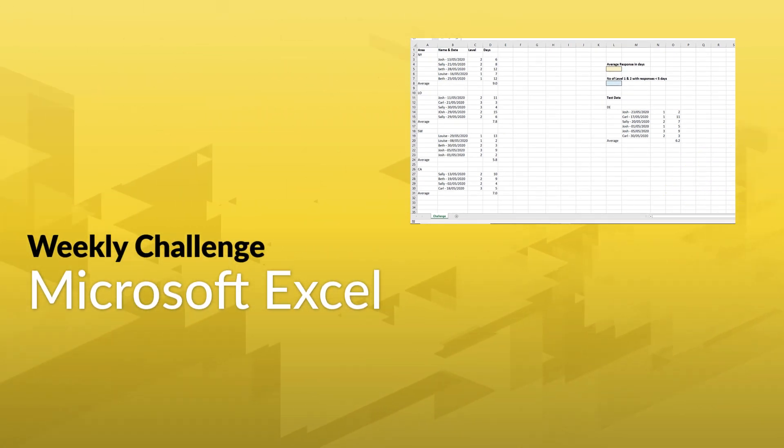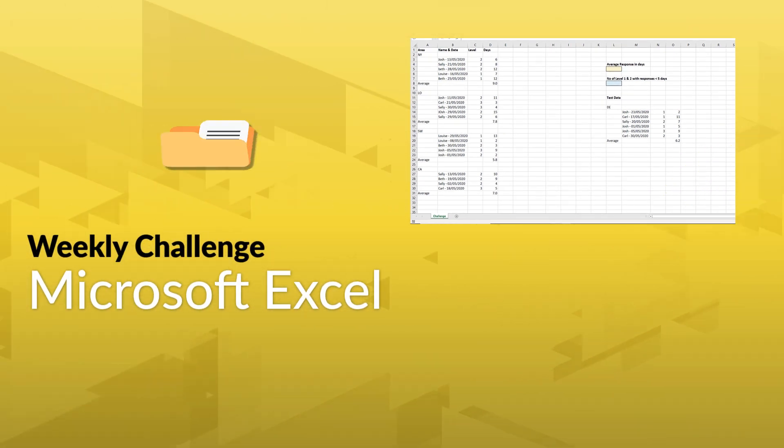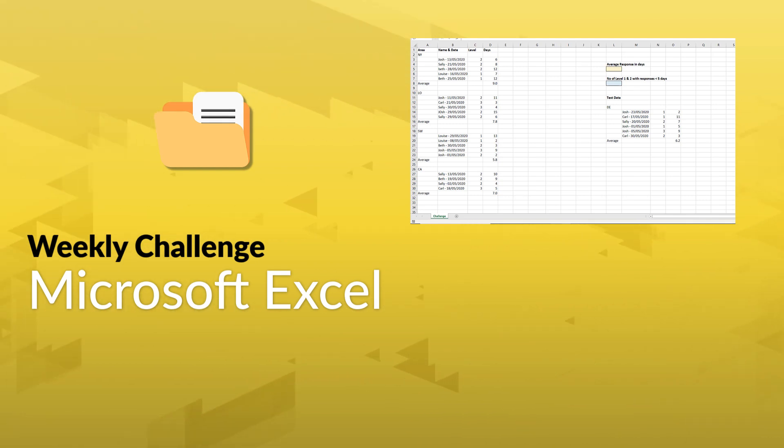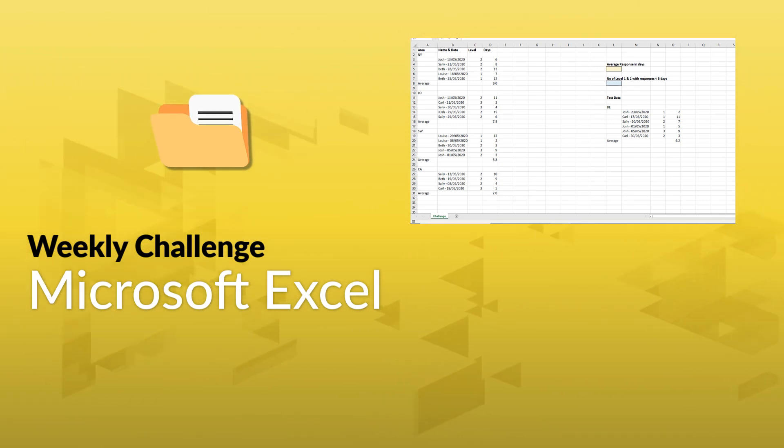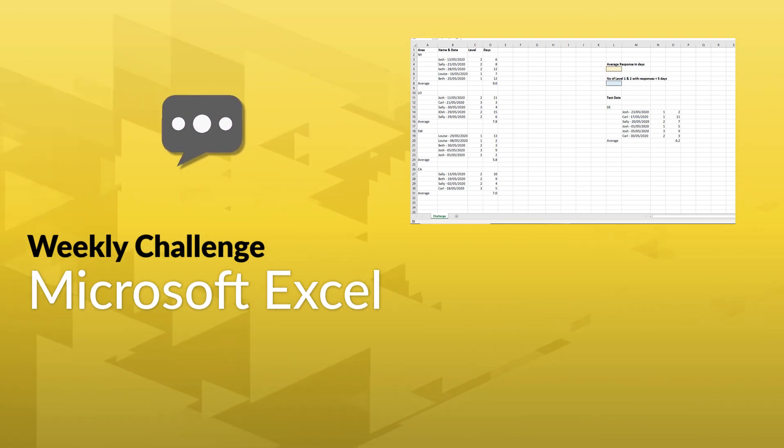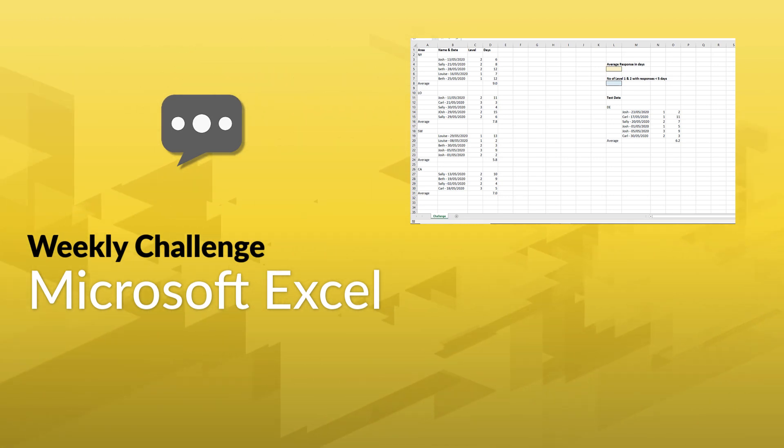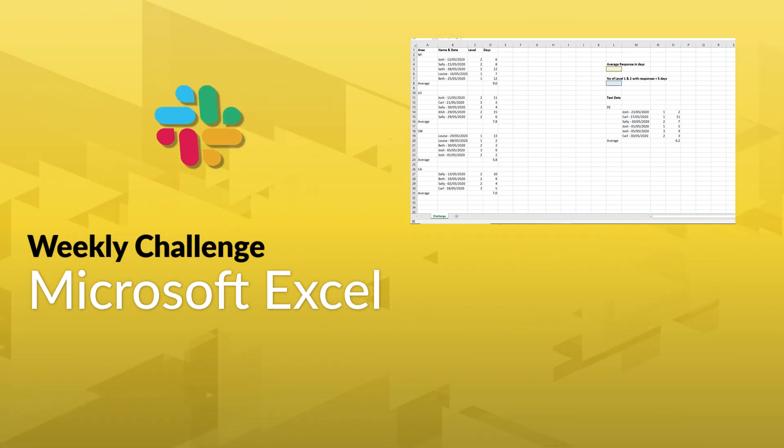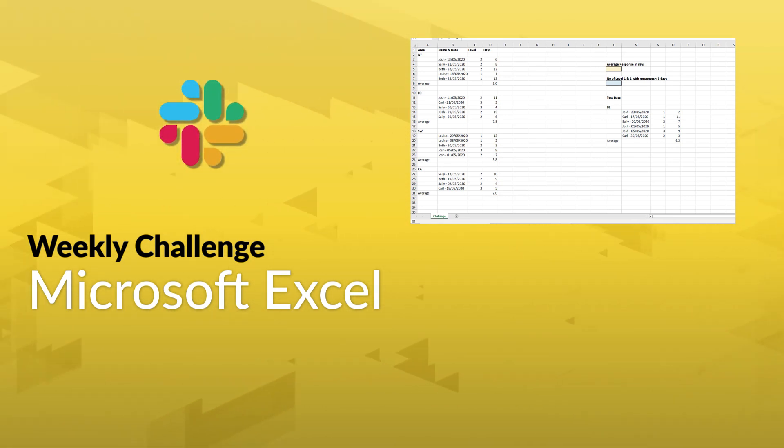So what's your approach to solving this challenge? Click on the link in the description and download the data set to get started. Share your progress or ideas in the comment section below, or even better, join the GoSkills Slack channel and chat with other Excel pros about your approach.